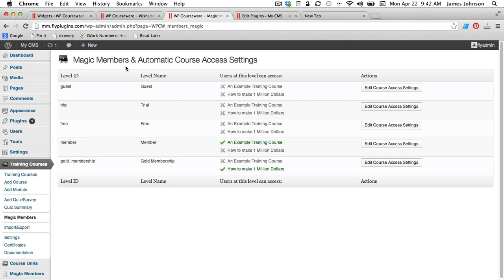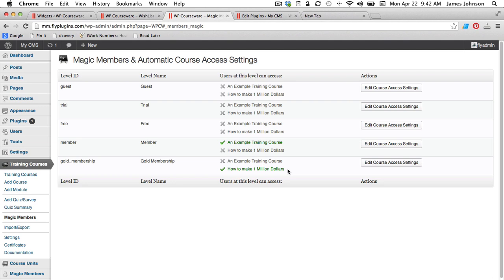You'll see over here on the left-hand side, we have the level ID for all of the membership levels we've created in Magic Members. And we have a list of training courses in the middle here that enrollees for a particular membership level can access.